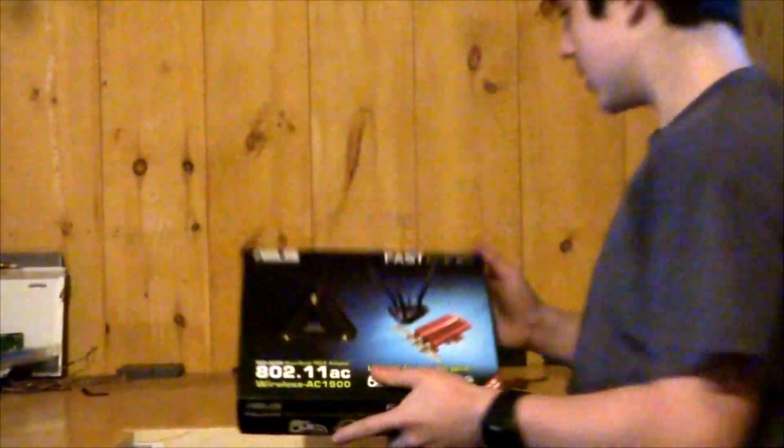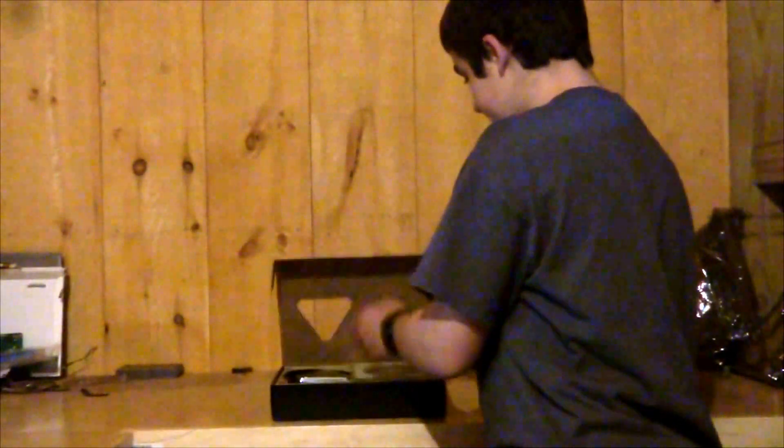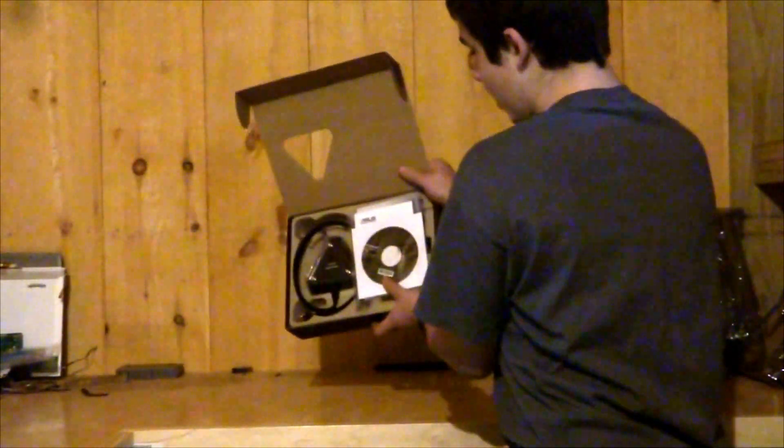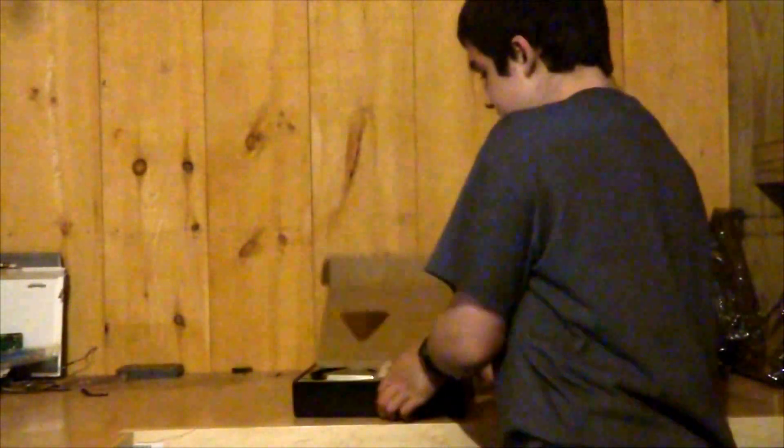Here is a close look at the box. Now I am going to open it up, and inside you get the extended base, which I am going to show you first.